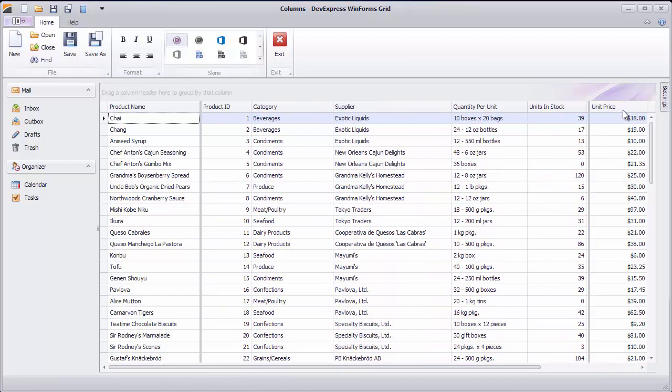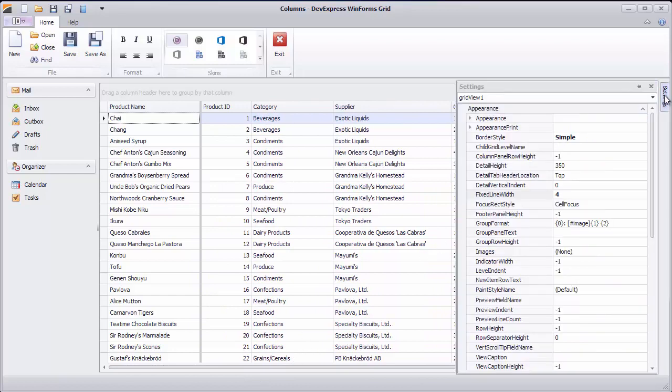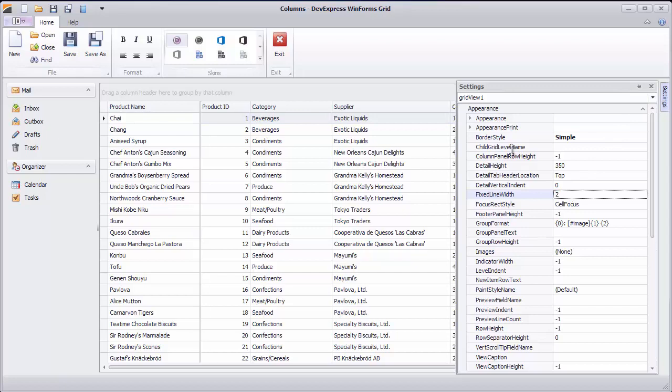You can change the width of the line that separates anchored columns from the rest of the view using the view's Fixed Line Width property.